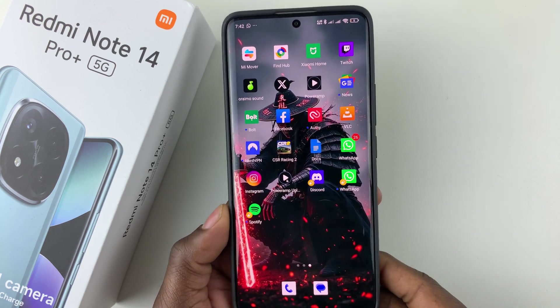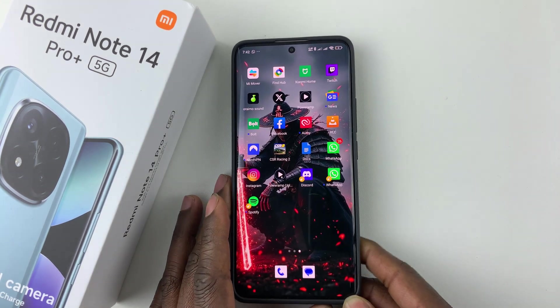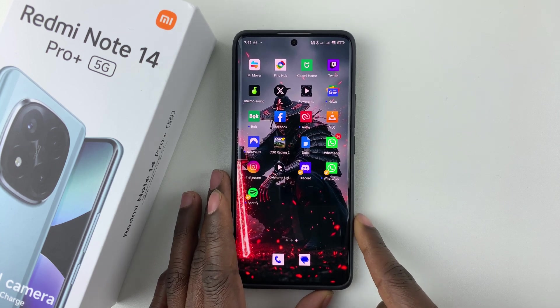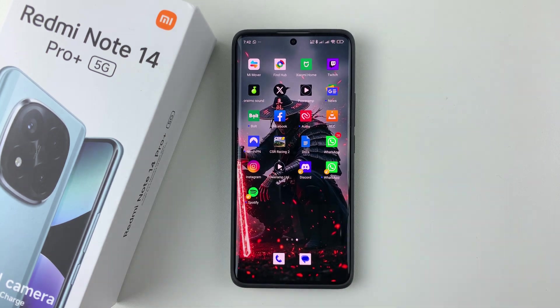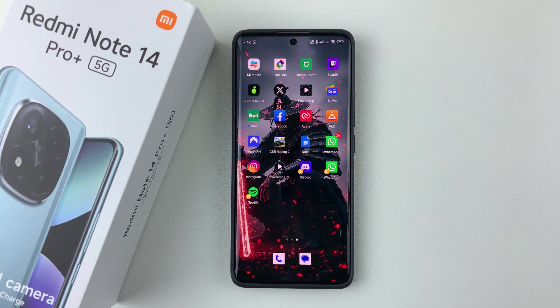That's basically it on how to set up dual apps on the Redmi Note 14. Thanks for watching. If you have any questions, leave them down in the comment section below, and if you found this video useful, consider leaving a like and subscribing to the channel.